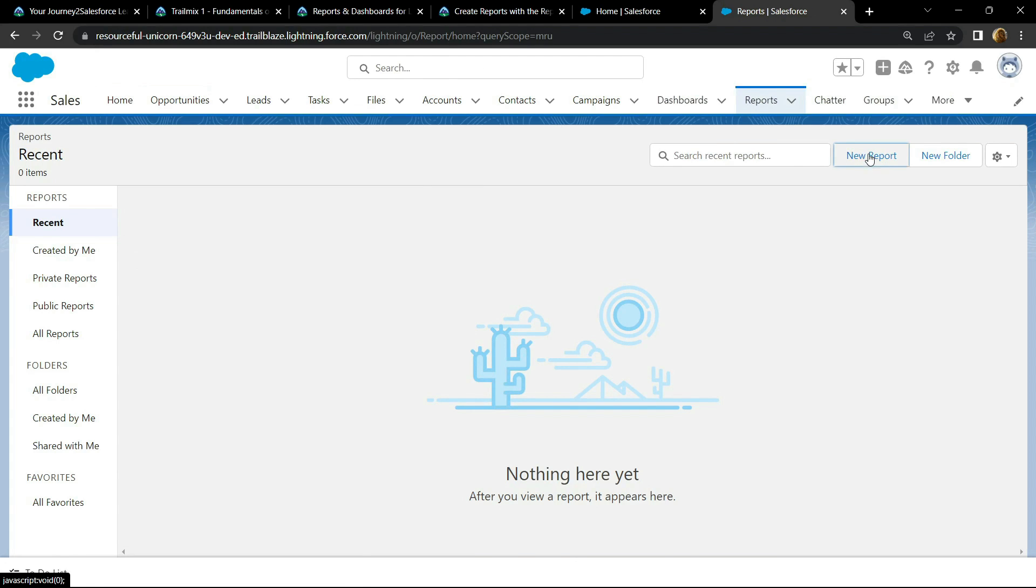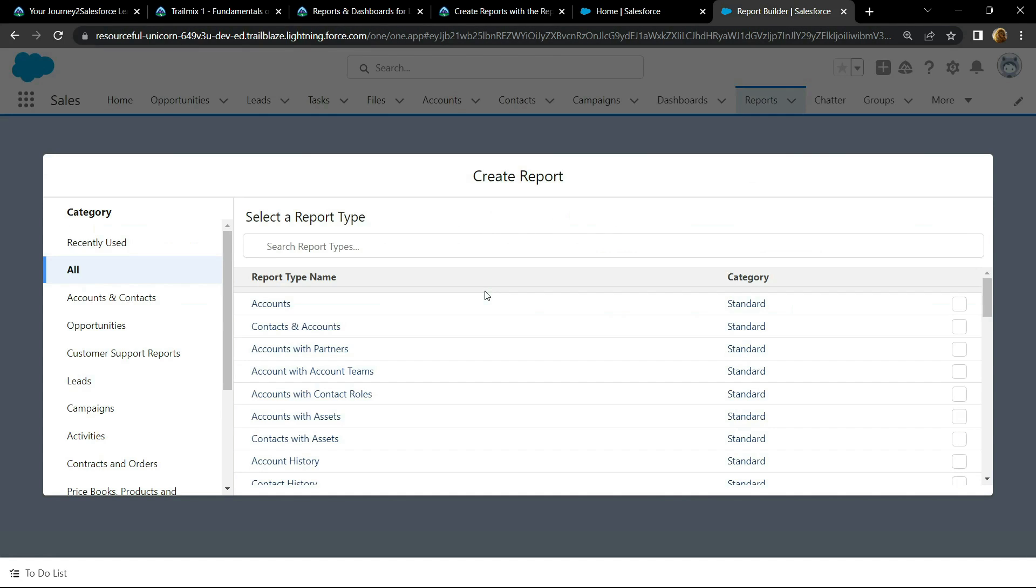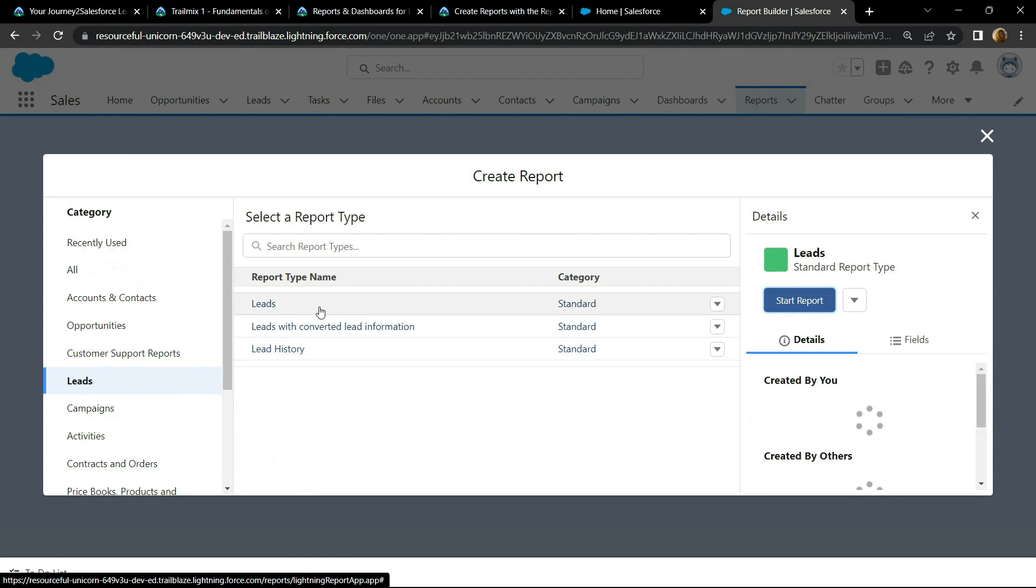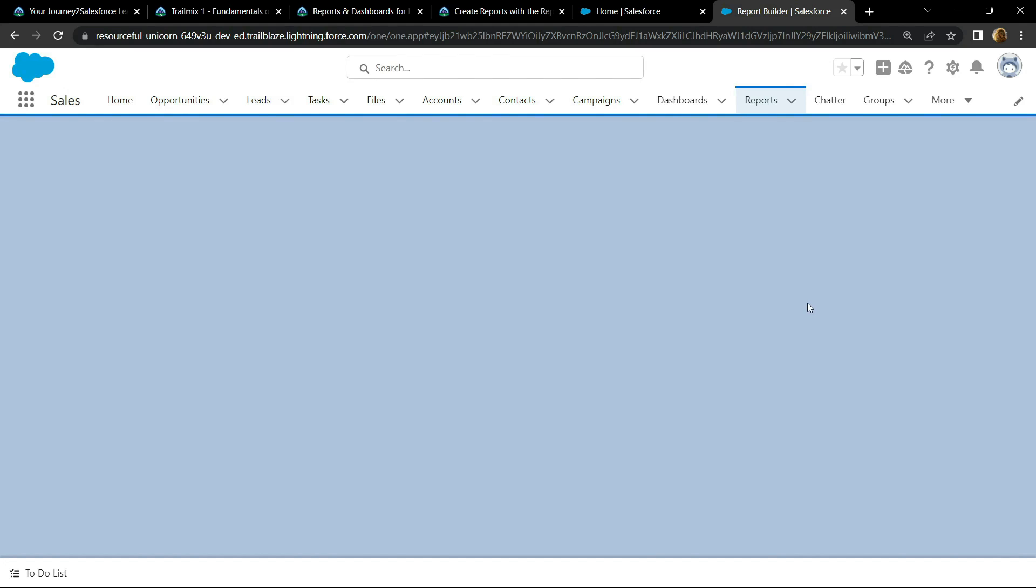Click on new report, click on Leads, click start report.